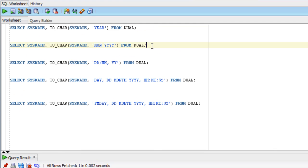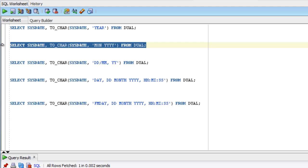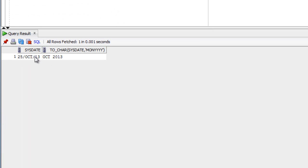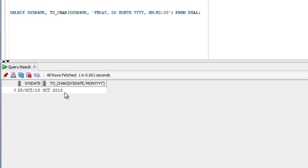The next query shows sysdate and TO_CHAR sysdate using the format MON space YYYY. Running this query displays MON (the abbreviated month name, in this case OCT), then a space, then YYYY (the year, 2013).